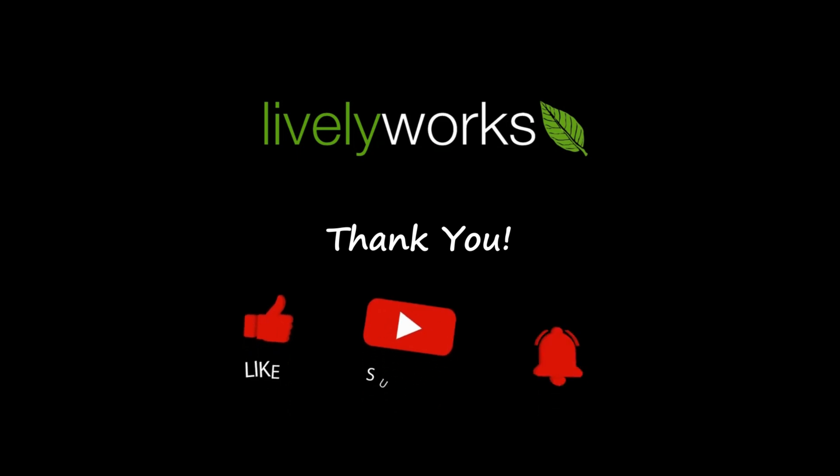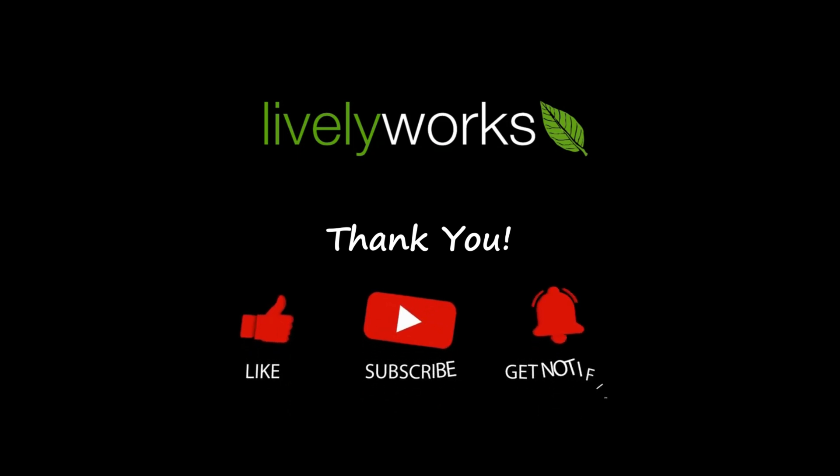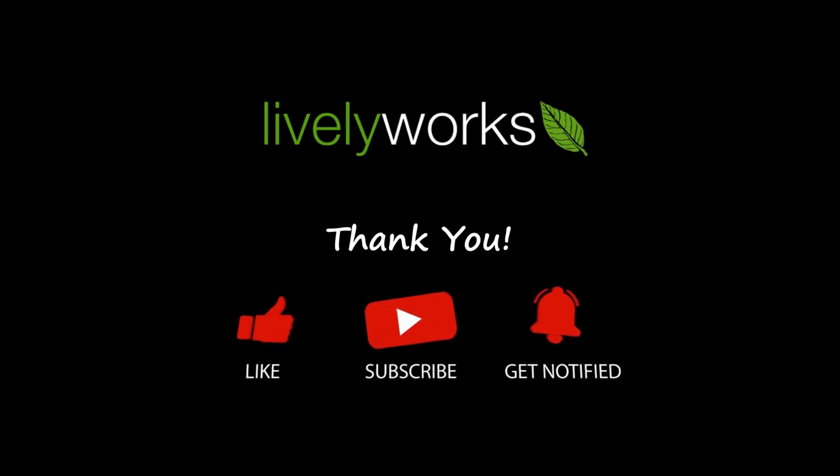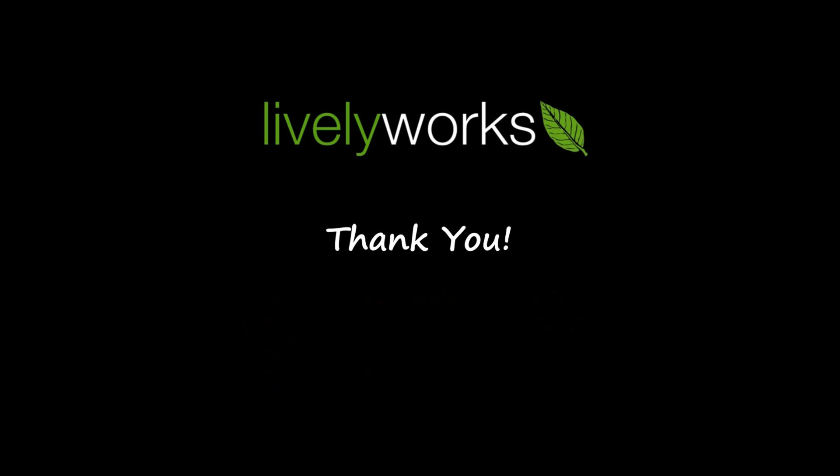Thank you for watching. Stay tuned for more exciting videos. See you soon.